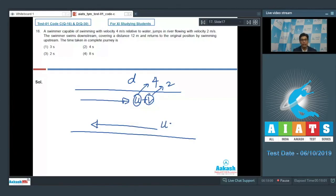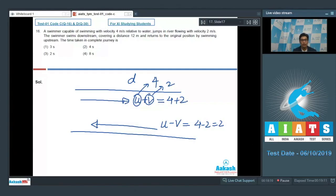Upstream, the velocity is u minus v, which equals 4 minus 2, that is 2 meters per second. Similarly, the downstream velocity would be 4 plus 2, that is 6 meters per second.